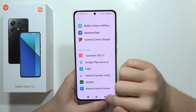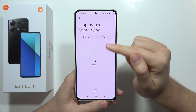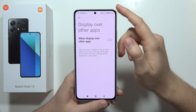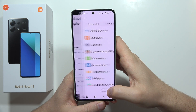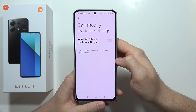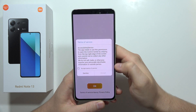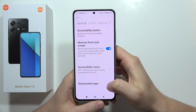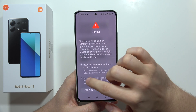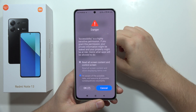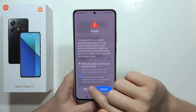Click OK in the bottom left corner. Go back, then select 'Draw Over Other Apps'. Select Control Center Simple and go back. Navigate to the accessibility settings, click OK, and accept the terms of service. Go back to Downloaded Apps, select Control Center Simple, click here, tap 'I'm aware of the possible risks', wait, and click OK.